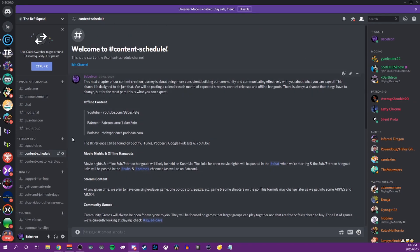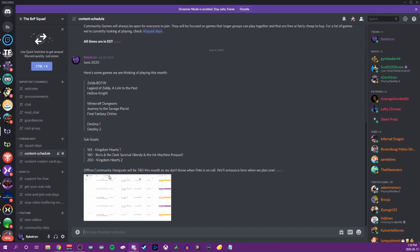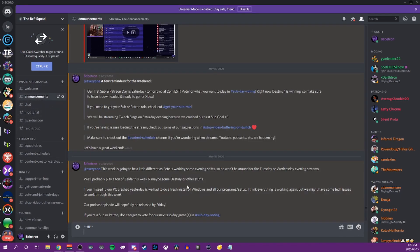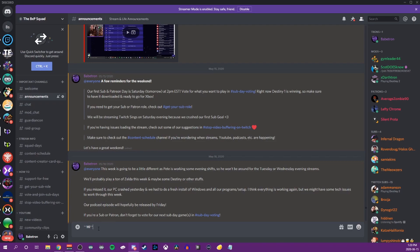Those are the three main ones that I use a lot to just kind of organize posts. Bolding, italicizing, and this kind of indented line. I don't know what to call it. I'm sorry. I hope that this video has helped you out. I know it's fairly short.